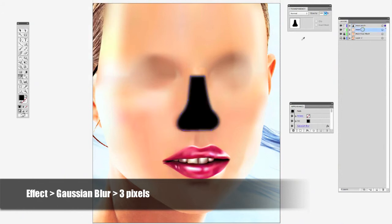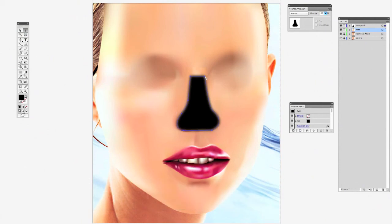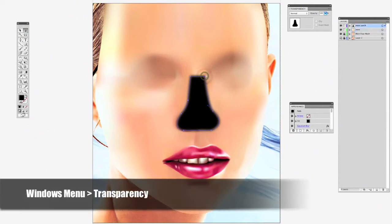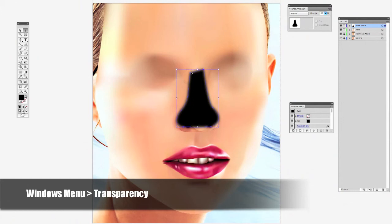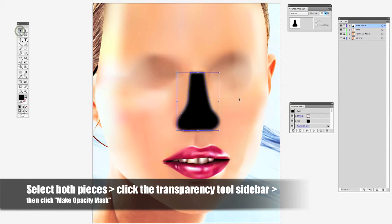I think I did it at 3%. Now I'm going to do an adjustment right here. After that I'm going to select both pieces together, and I got my transparency tool pulled up from the Windows menu. From that transparency tool I'm going to select the sidebar and go to opacity mask.